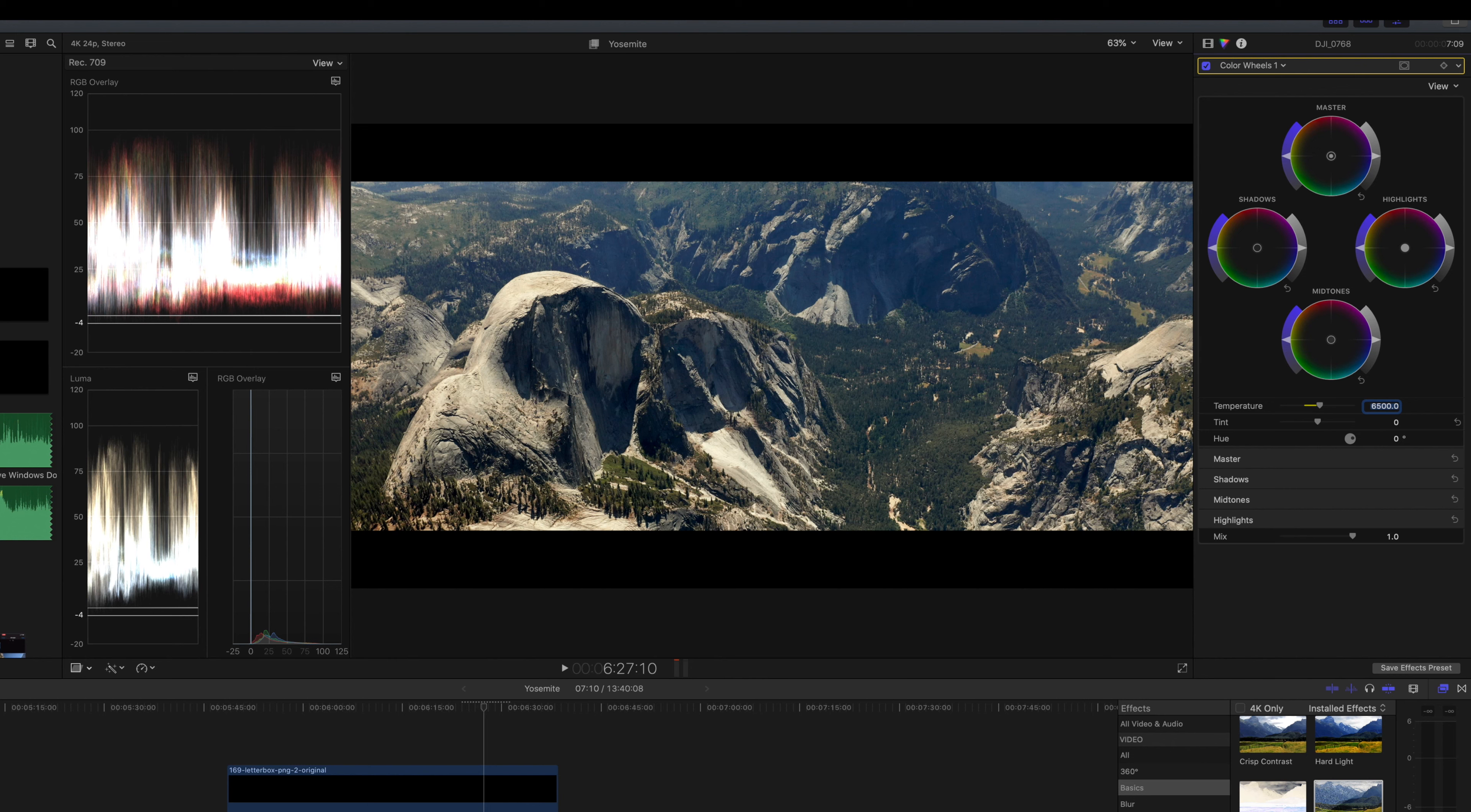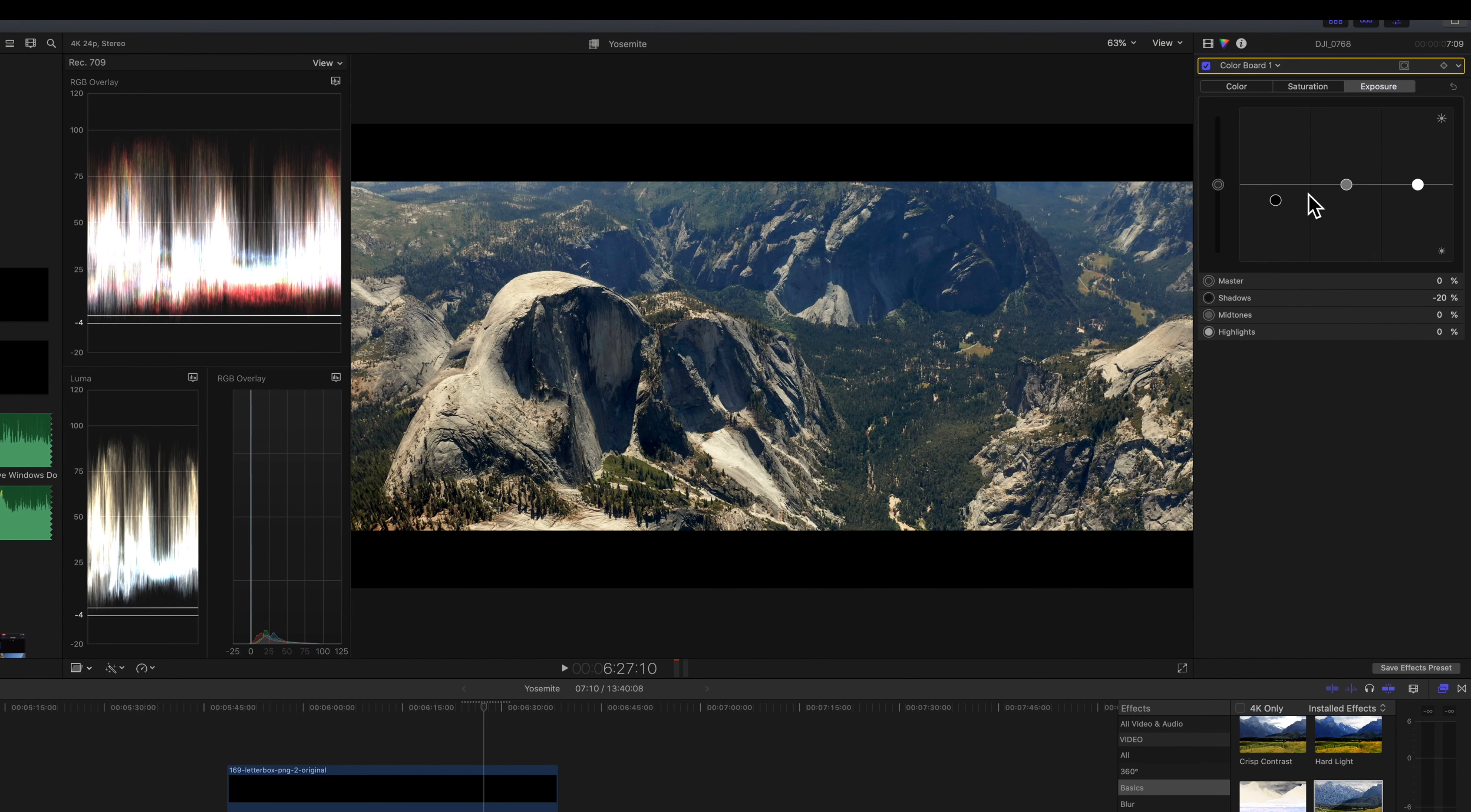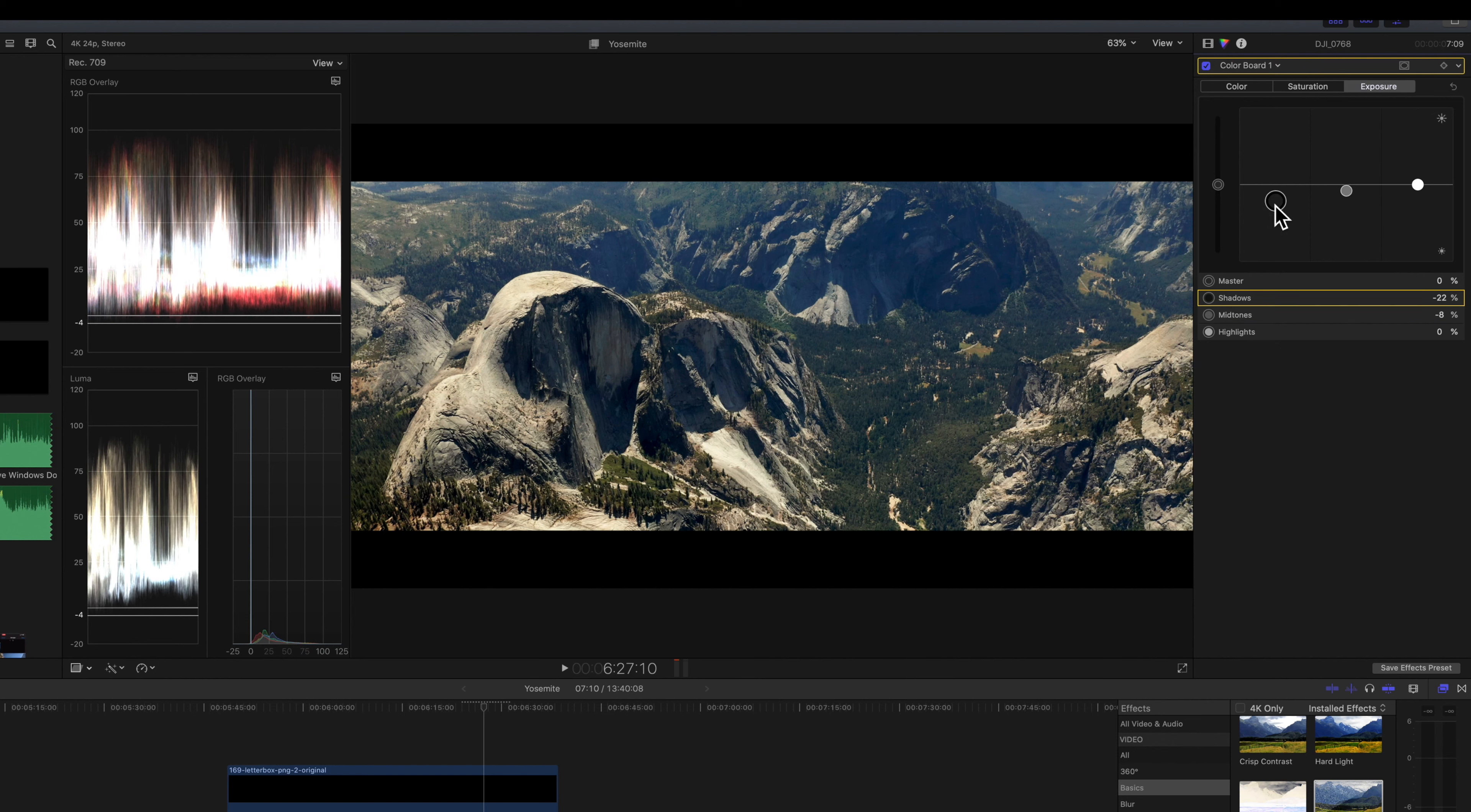We might play with pulling some of the blue out of the shadows without making the highlights go too warm. So we don't get that like giant split in tonality. I actually, I'm going to go ahead and go back to our color board and we're just going to drop the mid tone slightly. It's pulling at the green of the trees, which is nice. Your images are pretty contrasty. So maybe we'll keep that contrast.